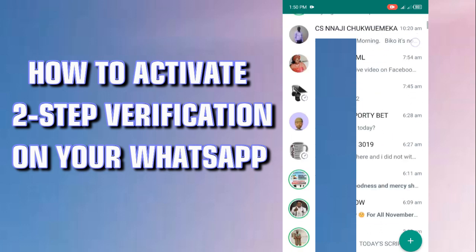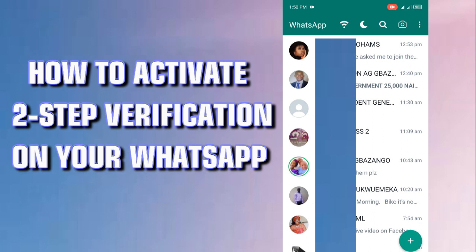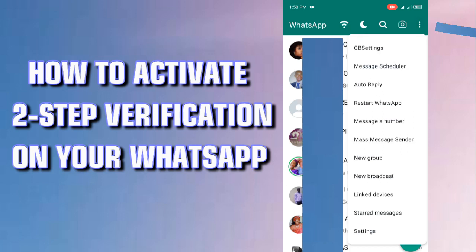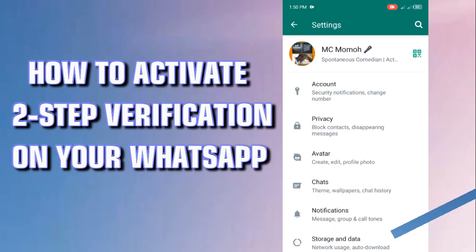This is a very simple step. I'm going to be putting you through on how to secure your WhatsApp from hackers. So here we go. Now you're on your WhatsApp — just look at the three dots on your right hand side, then go down to Settings. When you're on Settings...